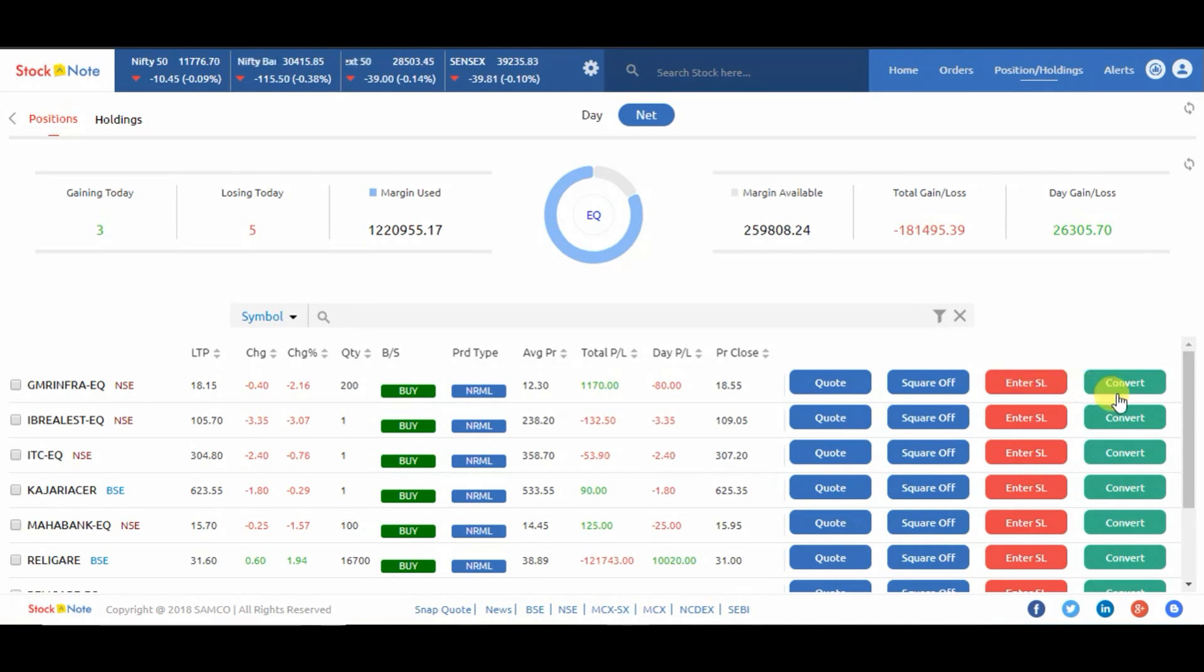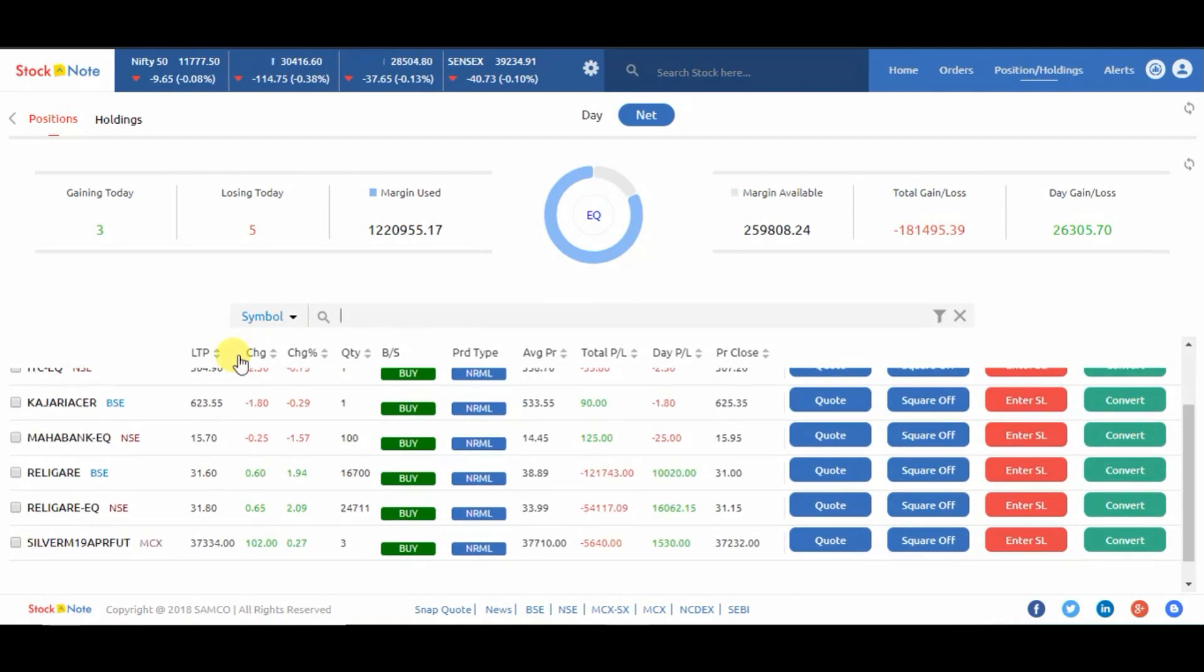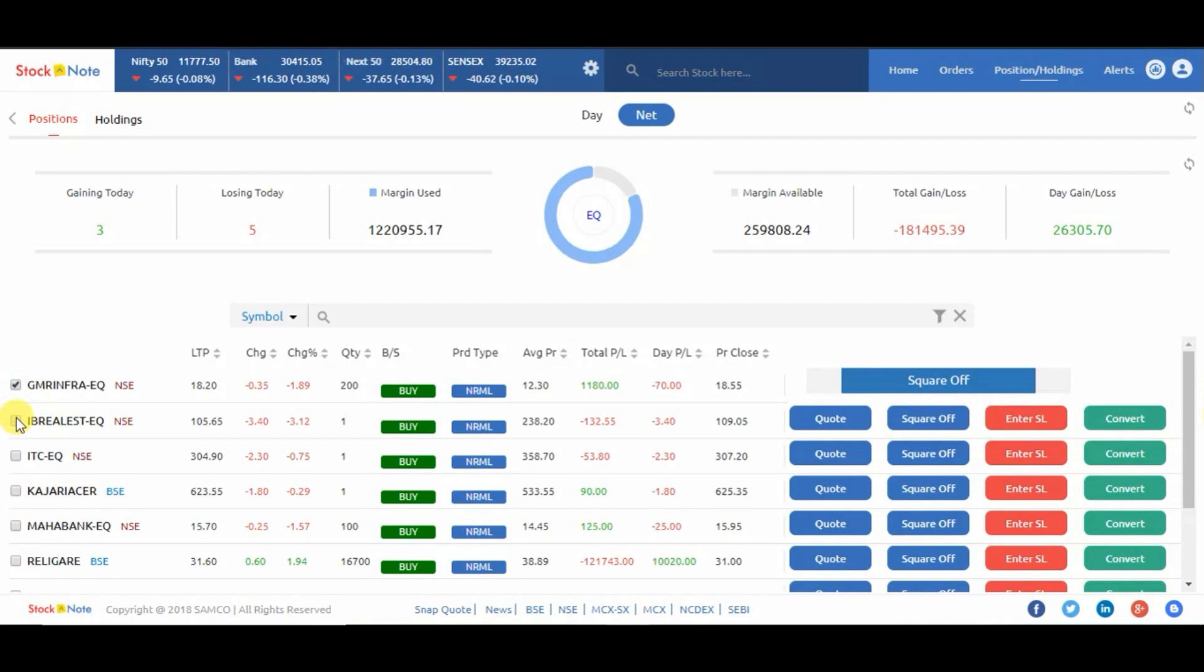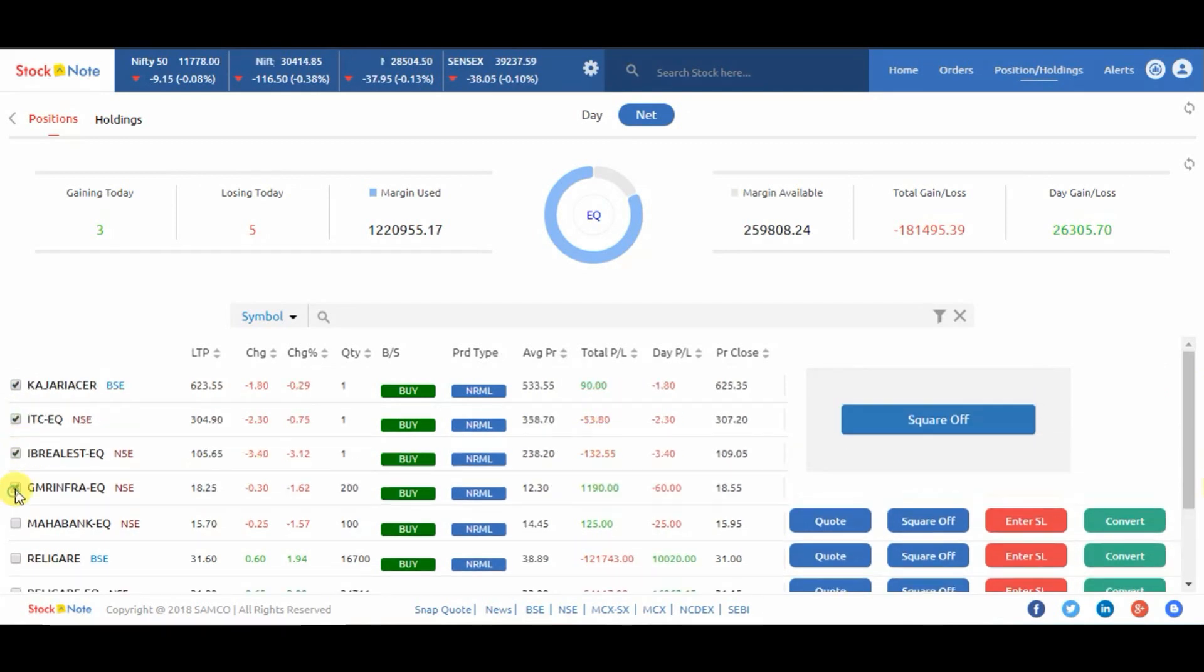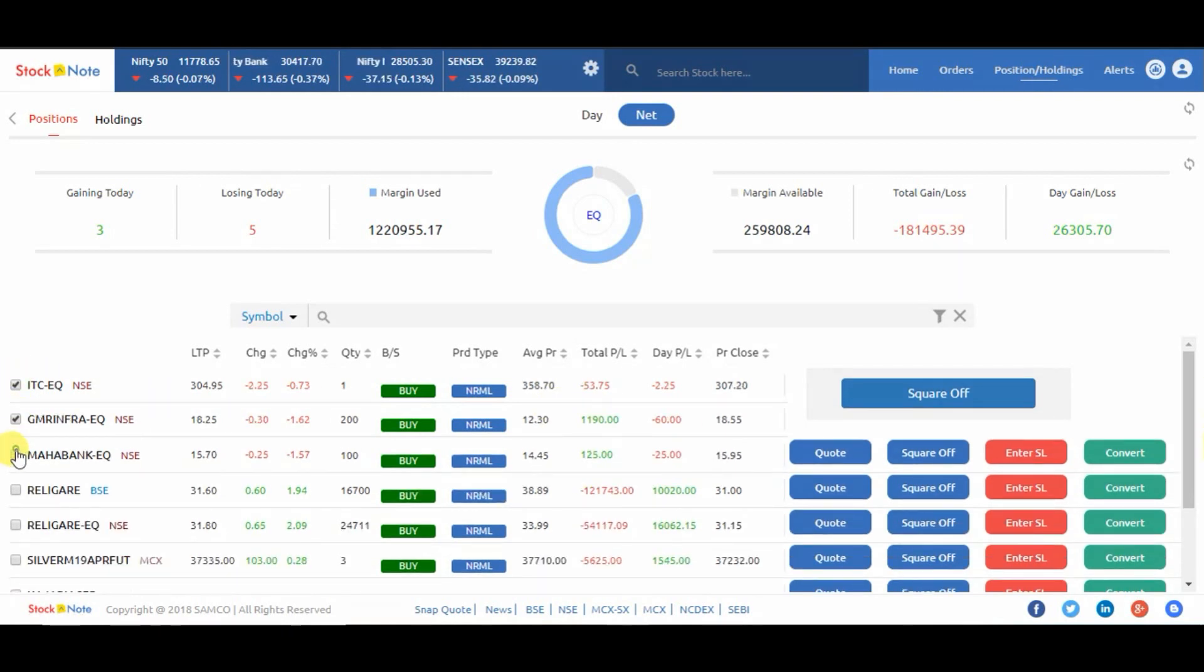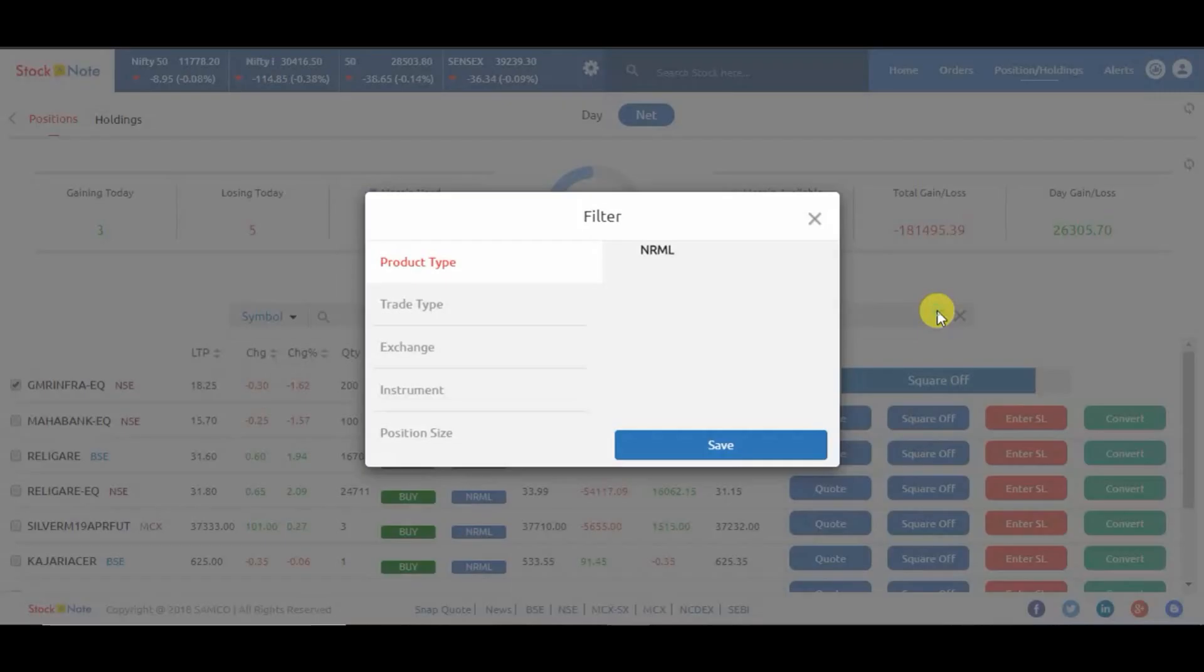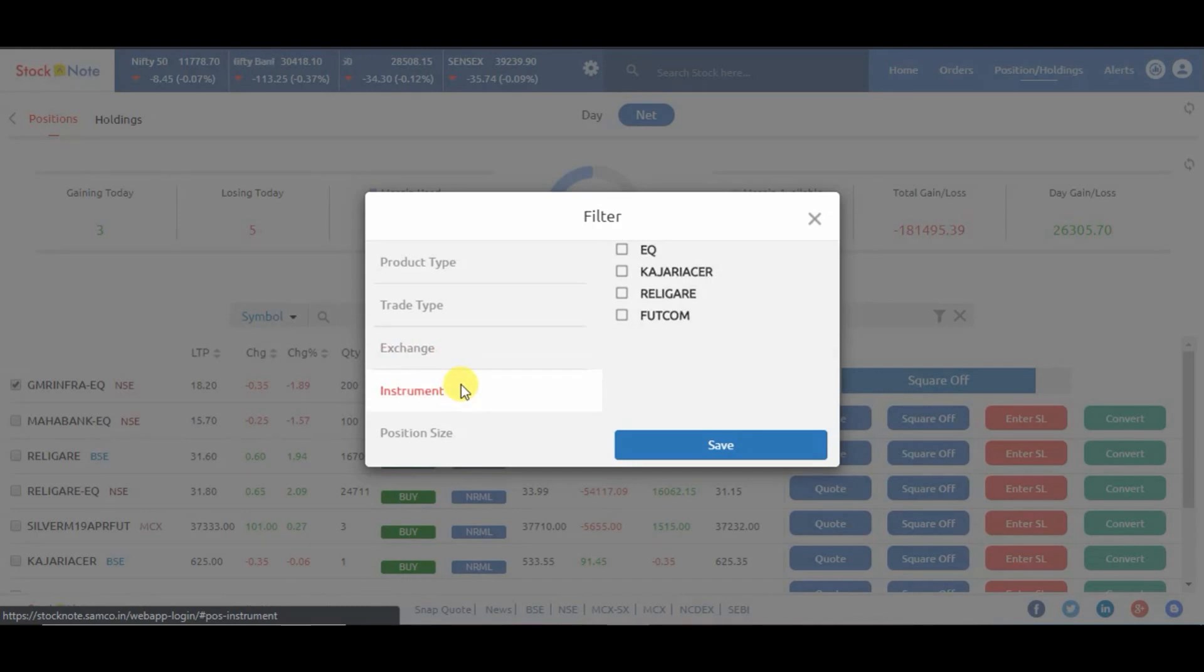You can use as per your preference. On the left hand side there is a checkbox. Click on it if you want to square off multiple scripts at the same time. There is also a filter option where you can filter it by product type, trade type, exchange, instrument, and position size.